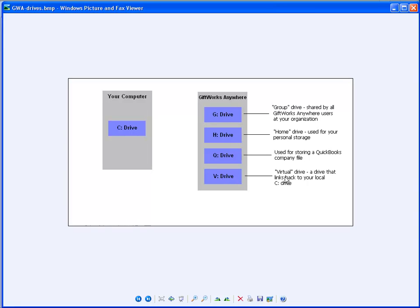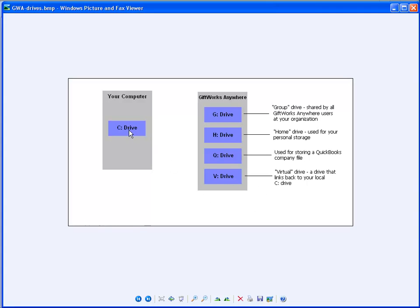And then you'll also have a V drive. This V drive stands for virtual drive. And it's a drive that links back to your local C drive. And by that I mean it's not an actual drive on GiftWorks Anywhere. It's called a virtual drive or a link back to your local C drive.